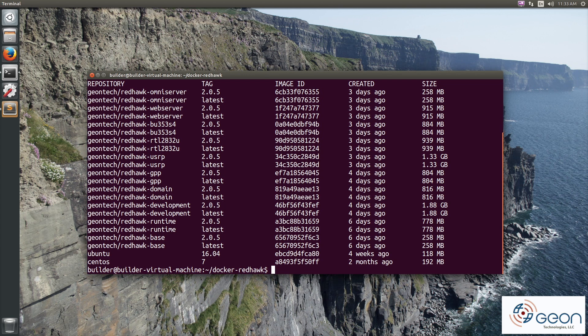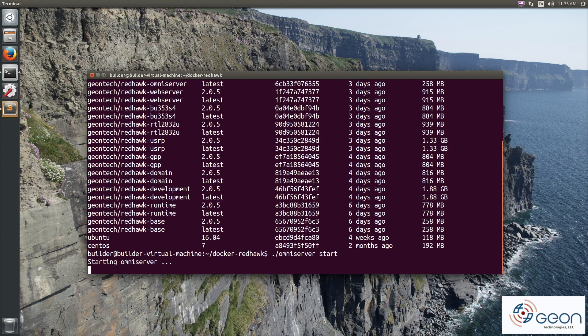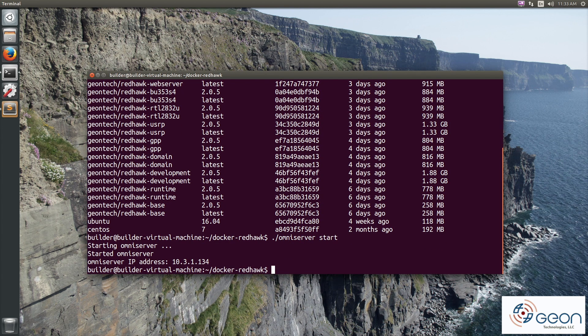So first things first, we need OmniOrb naming and event services. We run omniserver start to get that container going.